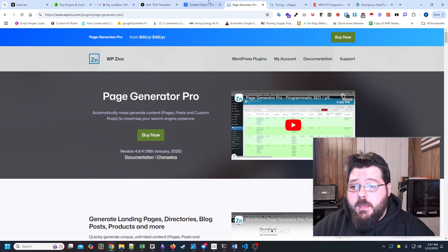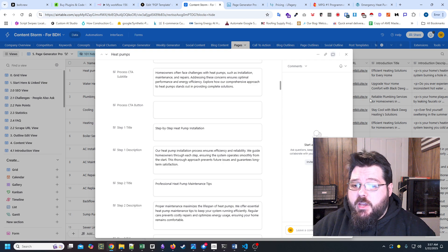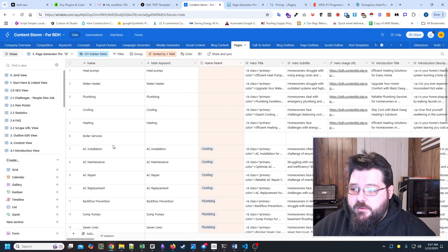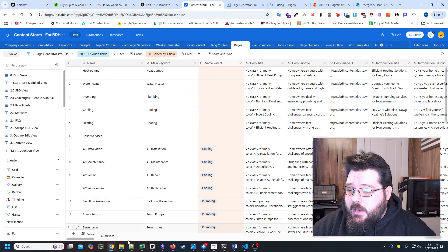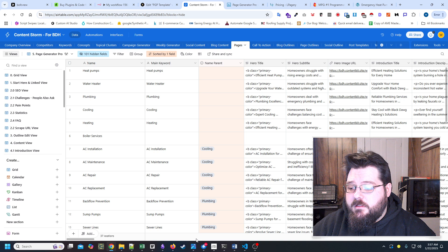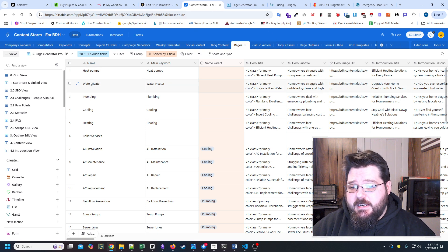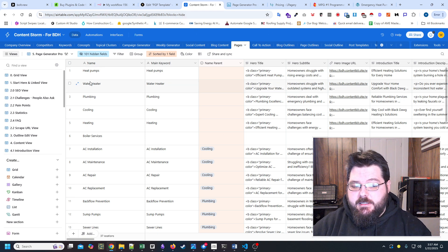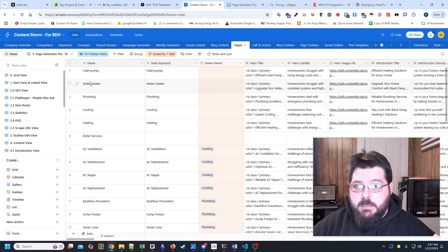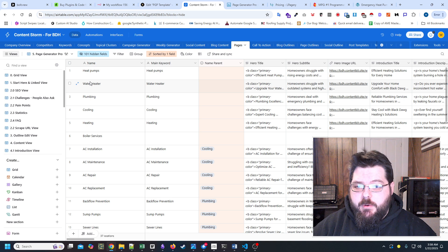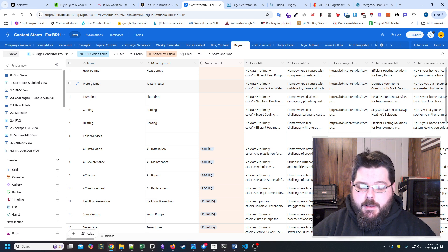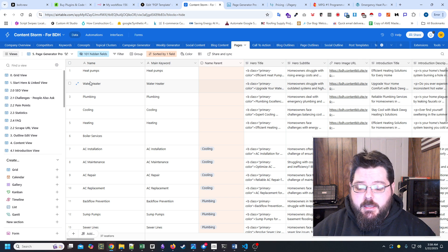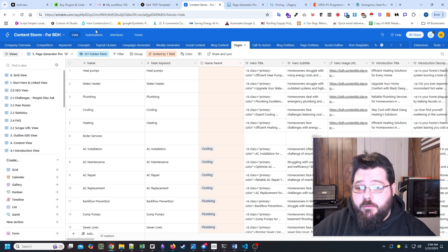But when you're generating content at the scale that we're generating it, and each row has so many fields, essentially what would happen is the system would pretty much crash. It wouldn't actually crash the program, but it wouldn't actually pull all of the information into the actual program itself.